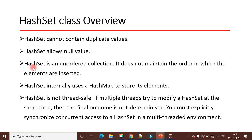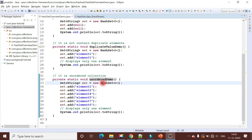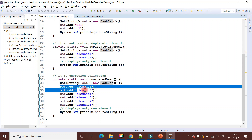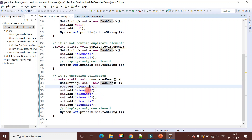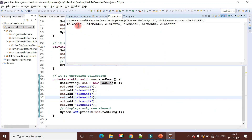The next point is that HashSet is an unordered collection - it does not maintain the order in which elements are inserted. Let me demonstrate this with an example. I have created a method called unorder demo. Inside this method I created a HashSet object and added a few elements. I added them in the order: element one, two, four, five, seven, six. Running the program, the output is: one, two, four, five, six, seven.